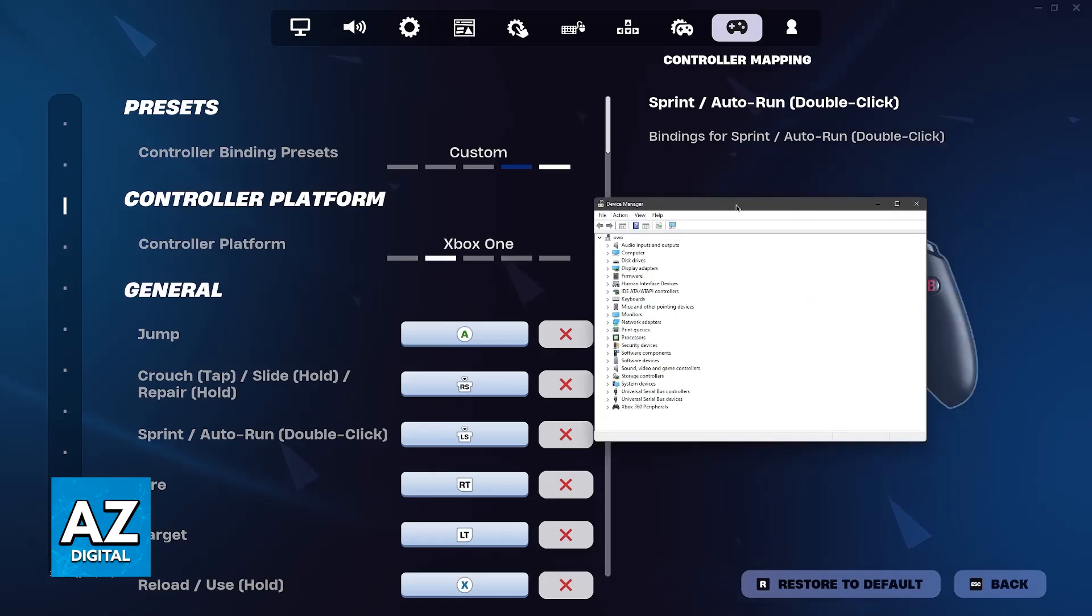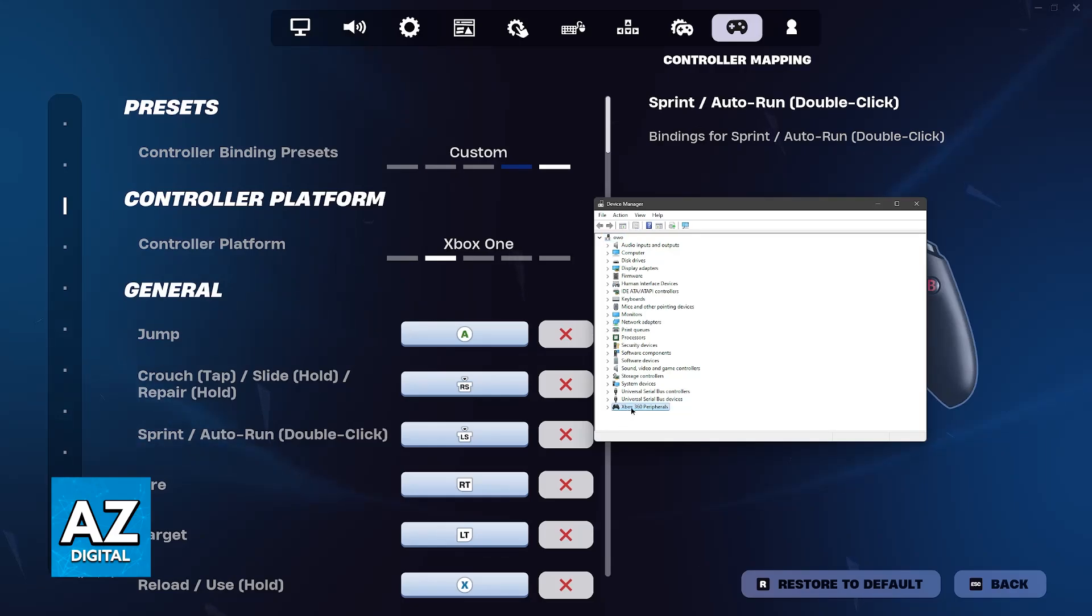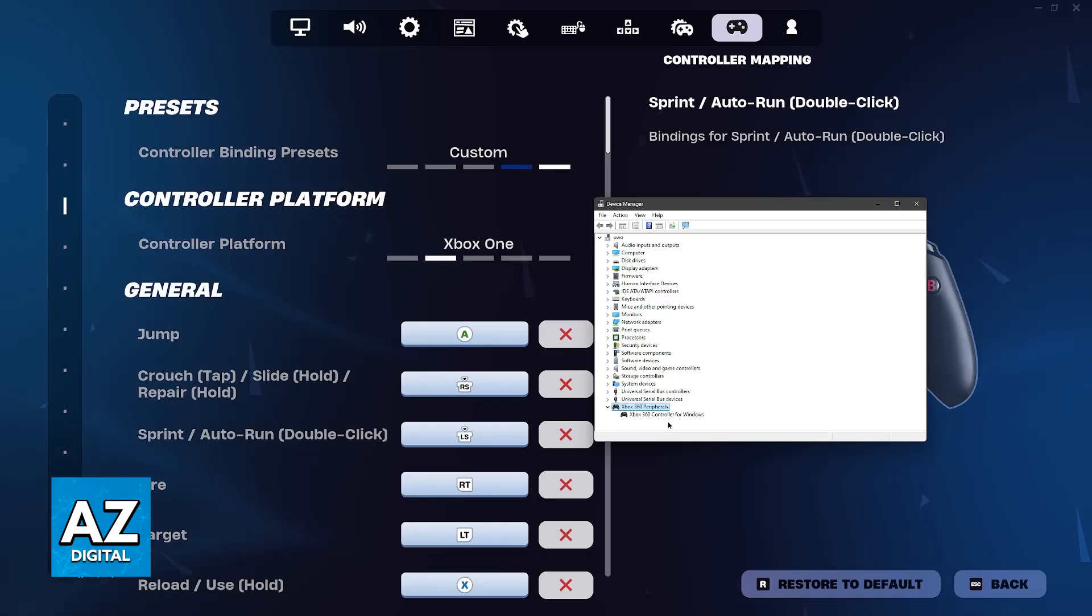In here, you can see every single device that is connected to your computer. One of the categories is going to refer to the controller. As you can see, mine is under Xbox 360 peripherals. For you, this might differ. You simply have to find your controller in here. Once you do, it should appear and it should be set up.